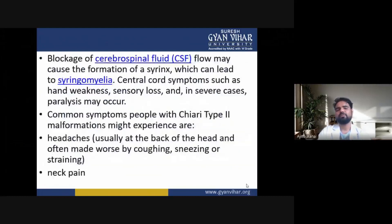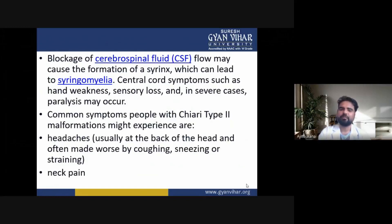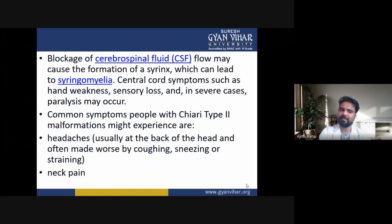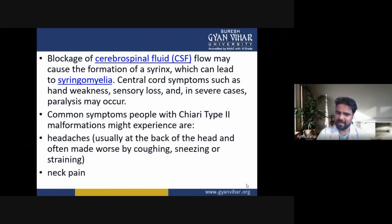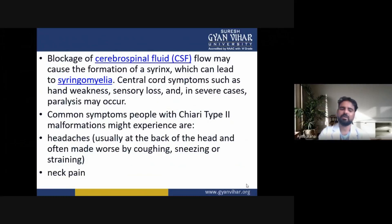Blockage of cerebrospinal fluid flow may cause the formation of a syrinx, which can lead to syringomyelia. Central cord symptoms such as hand weakness, sensory loss, and in severe cases paralysis may occur. Common symptoms people with Chiari type 2 malformation might experience include headaches, which usually occur at the back of the head and are often made worse by coughing, sneezing or straining, as well as neck pain.